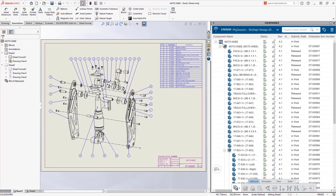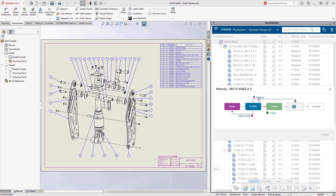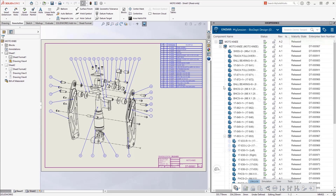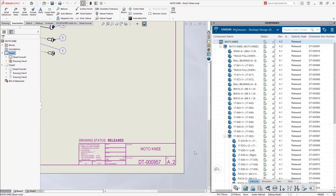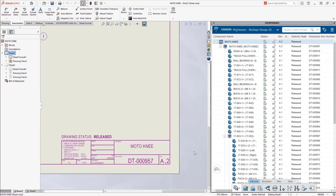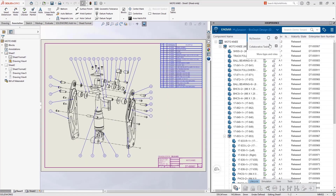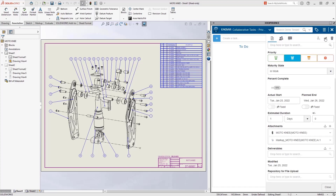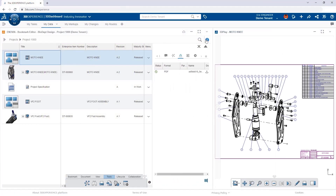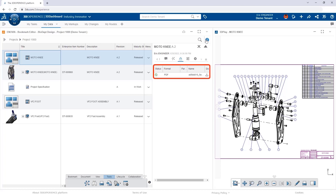We might also assign an engineering item number — kind of like a part number, a simple counter pushed down from the platform — so all parts get this additional number pushed to their custom properties, which then shows up on the face of the drawing. Once we're happy, we save and finish, release the lock so others can work on it, and change the maturity from 'In Work' to 'Released.' That prevents anyone from just locking and modifying A.2. The drawing status automatically says Rev A.2 Released — set up via drawing templates. The platform also auto-generates a PDF attached to the drawing whenever a drawing is released.